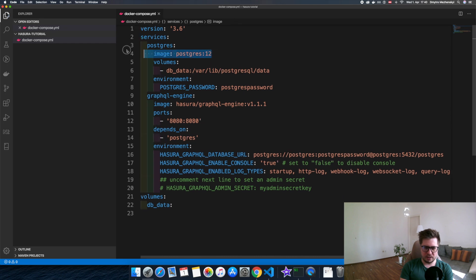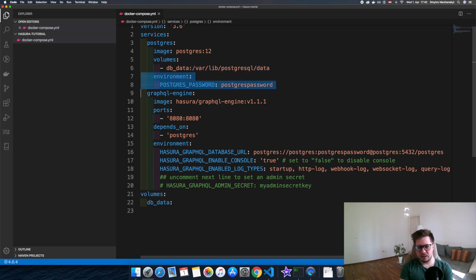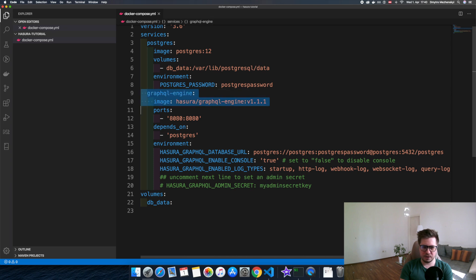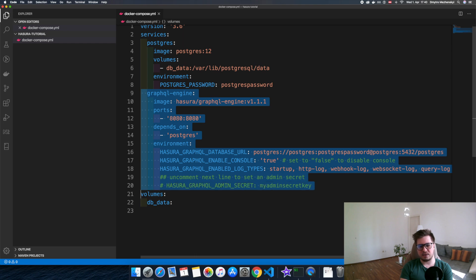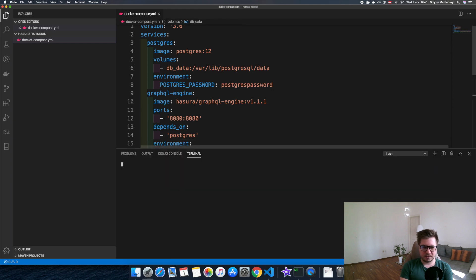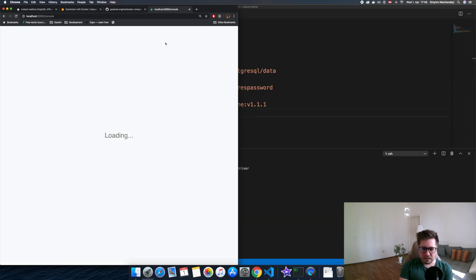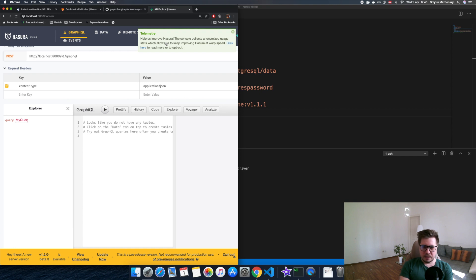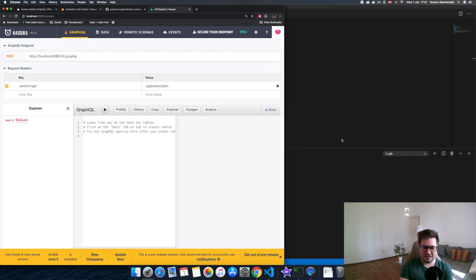Just a few words about what we have here. We take a Postgres 12 container and mount the DB data into our file system, then set the password as an environment variable. Then we take the Hasura image, expose port 8080, define a dependency on our database, and set the required environment variables. Let's now run it and see the magic. I run 'docker compose up -d', then go to the browser at localhost:8080, and here's our GraphQL UI.